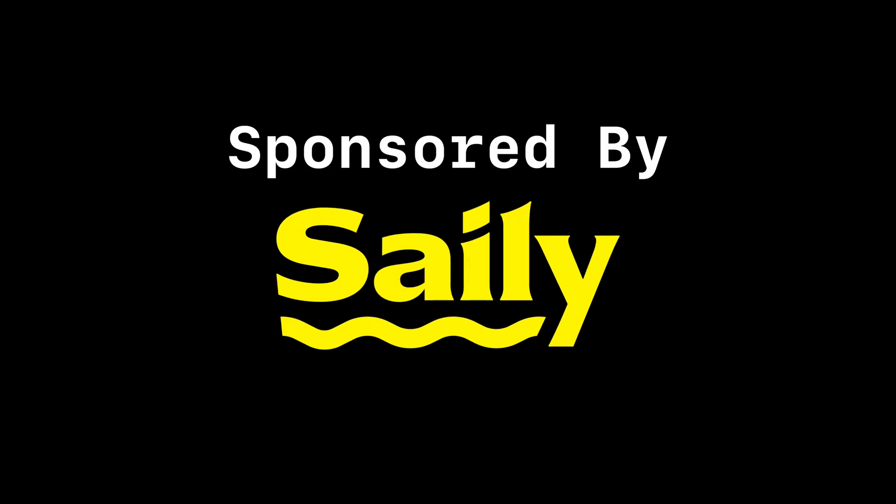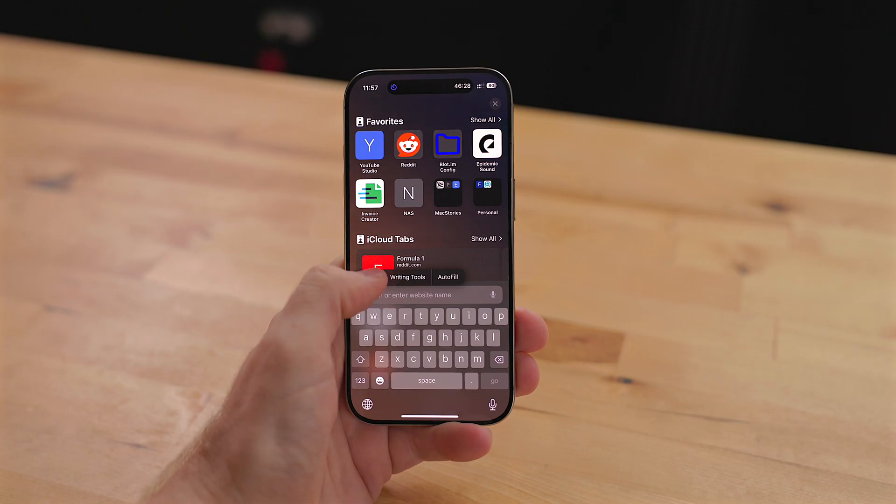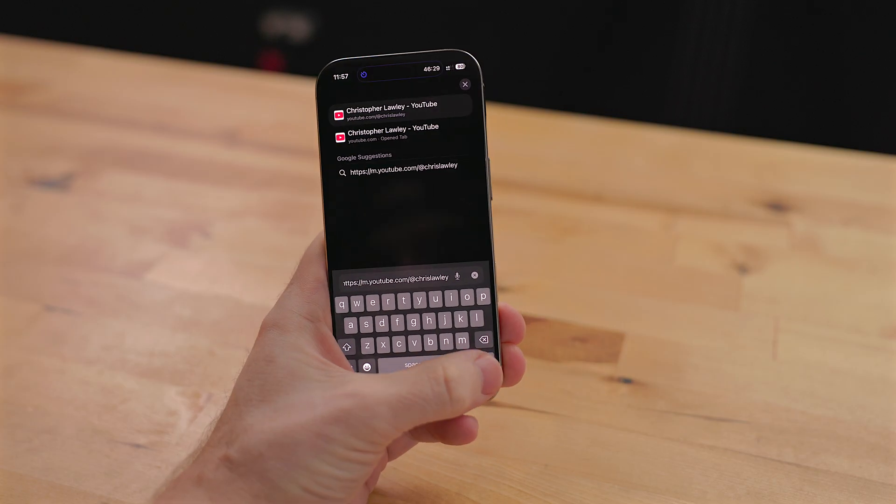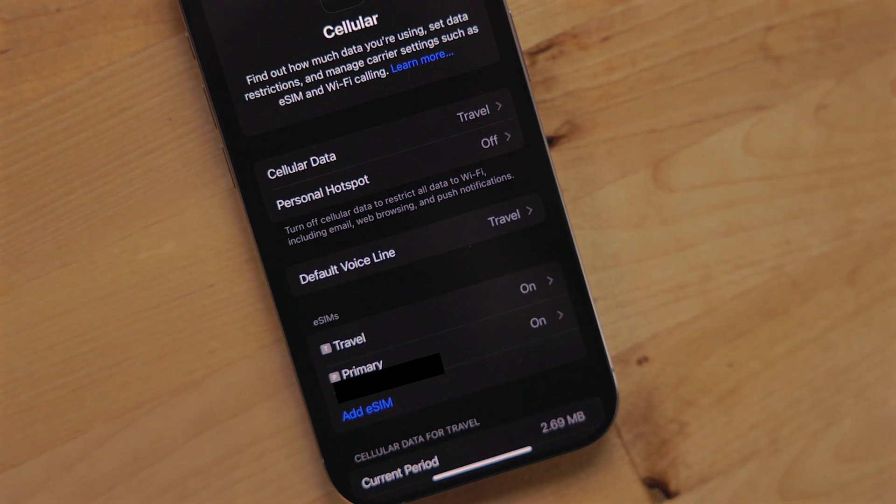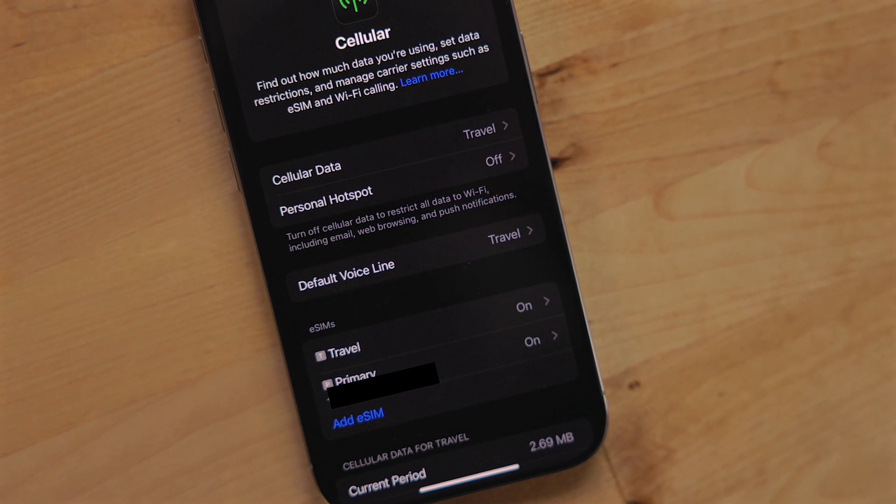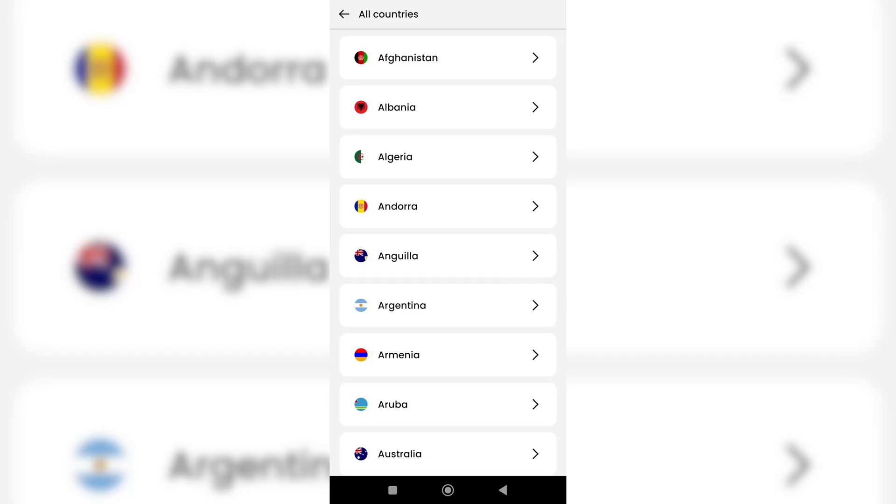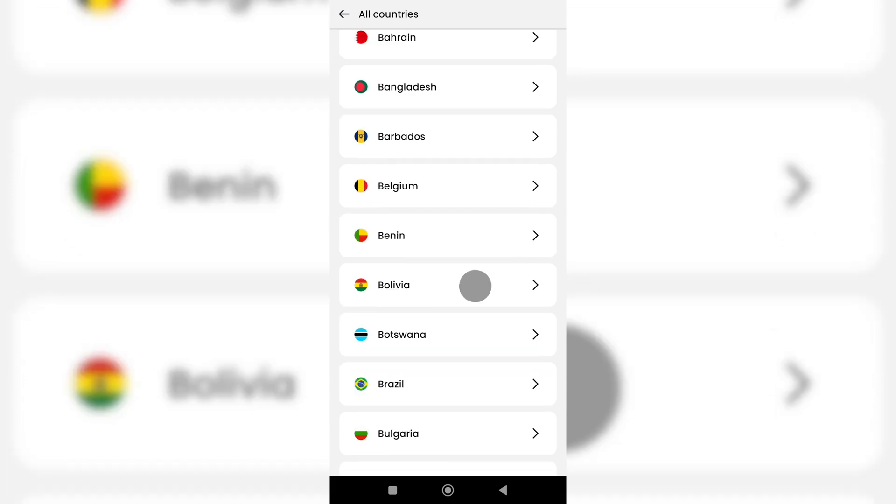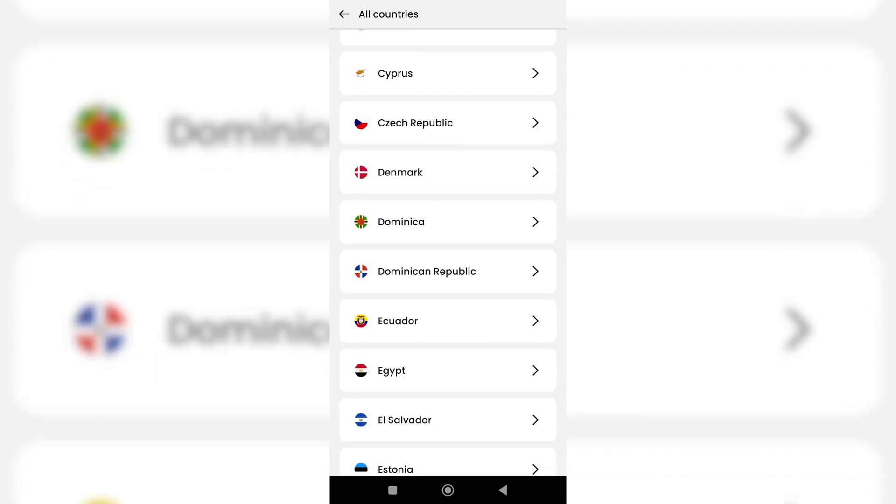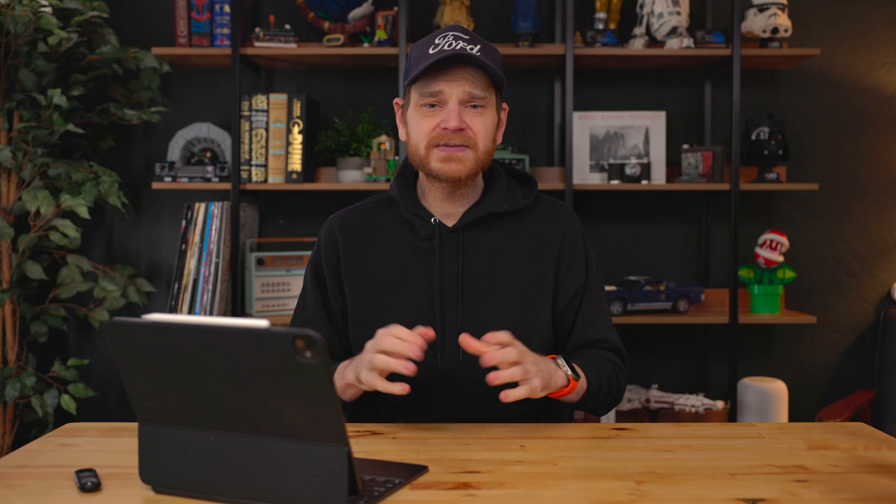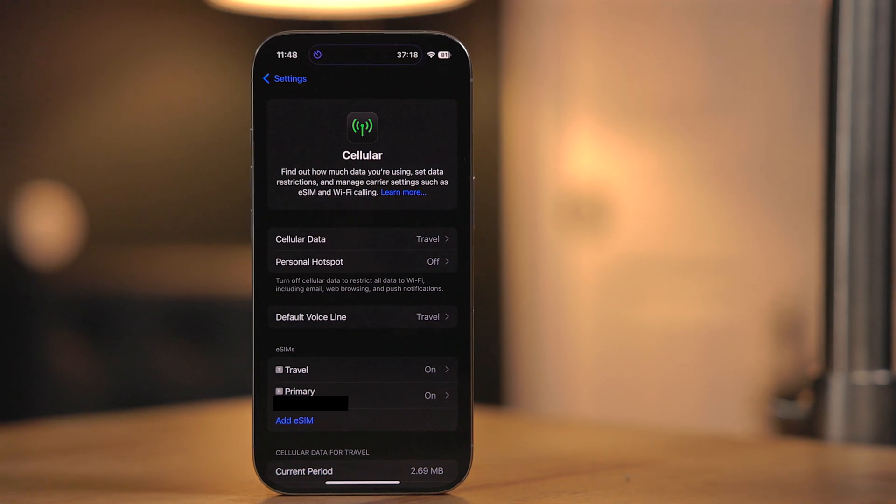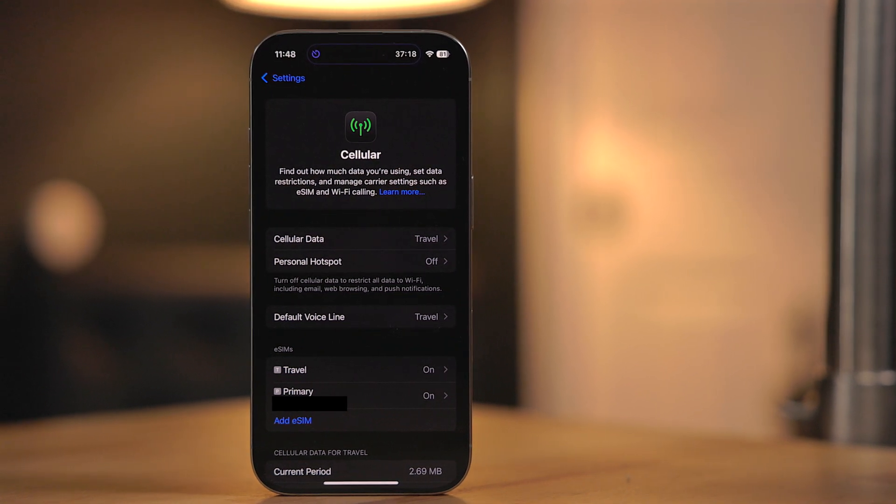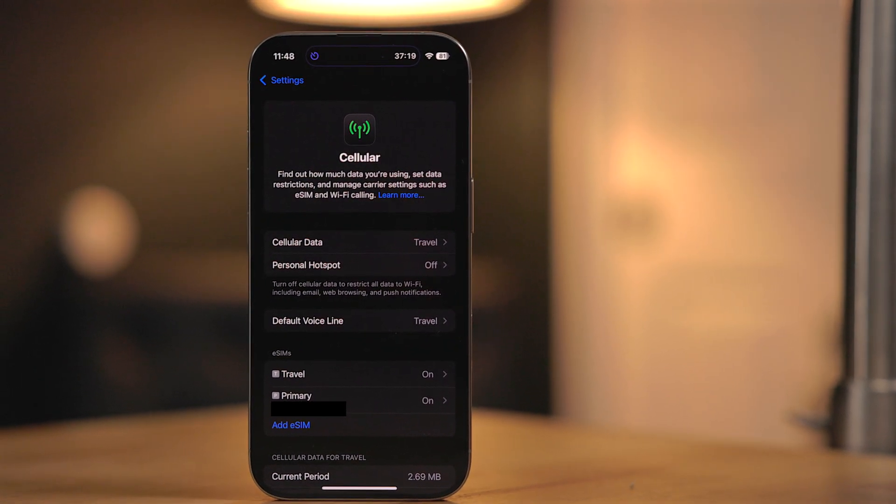This video is sponsored by Salee. Salee is an eSIM service provider. They offer easy and seamless connectivity so you can set up your mobile device without the need for a physical SIM. Now Salee is perfect for traveling. They support over 160 countries and eight regions. What this means is you don't have to worry about roaming or any extra international charges from your carrier while you're traveling. With Salee, if you're traveling abroad, you'll never get lost because you'll always be connected to the internet.